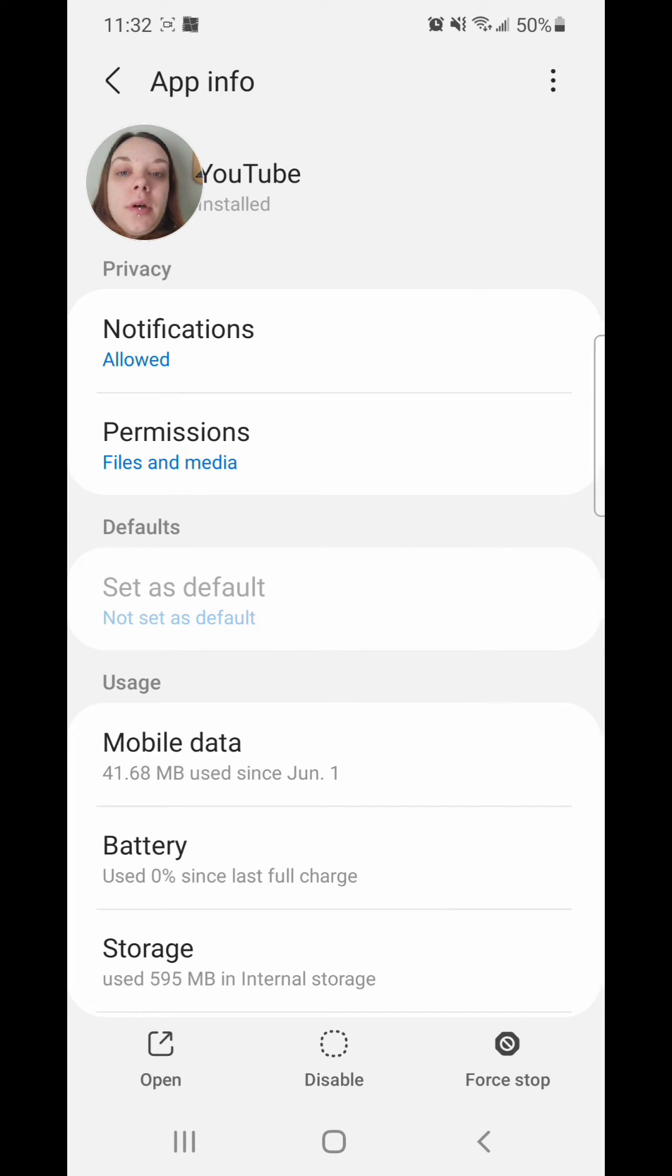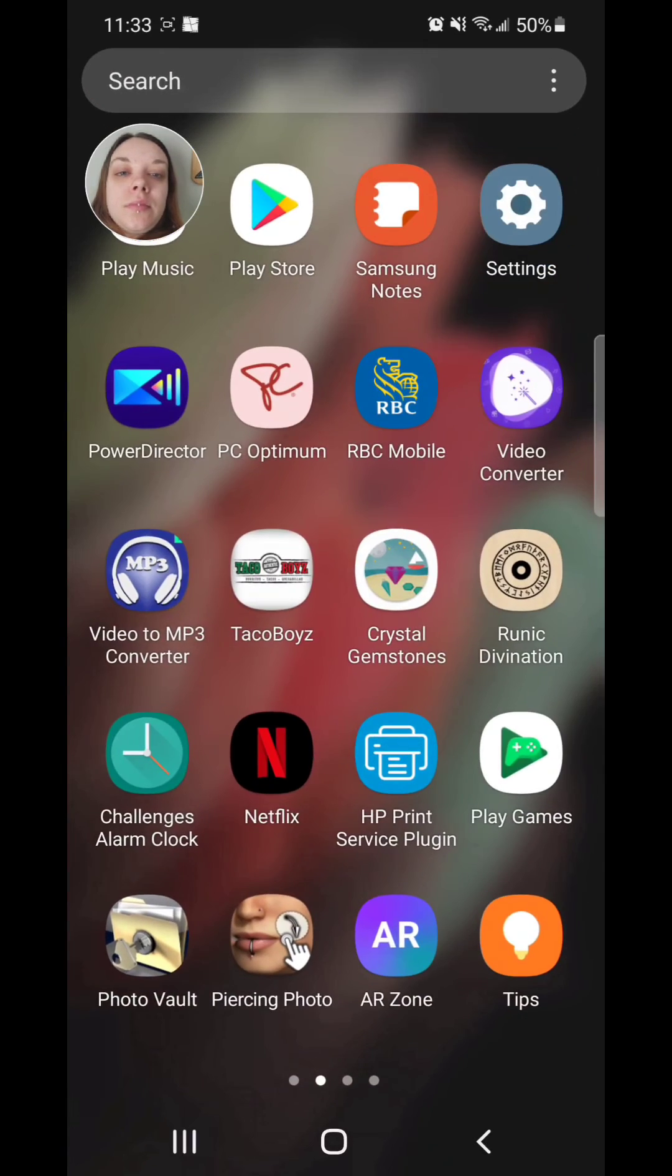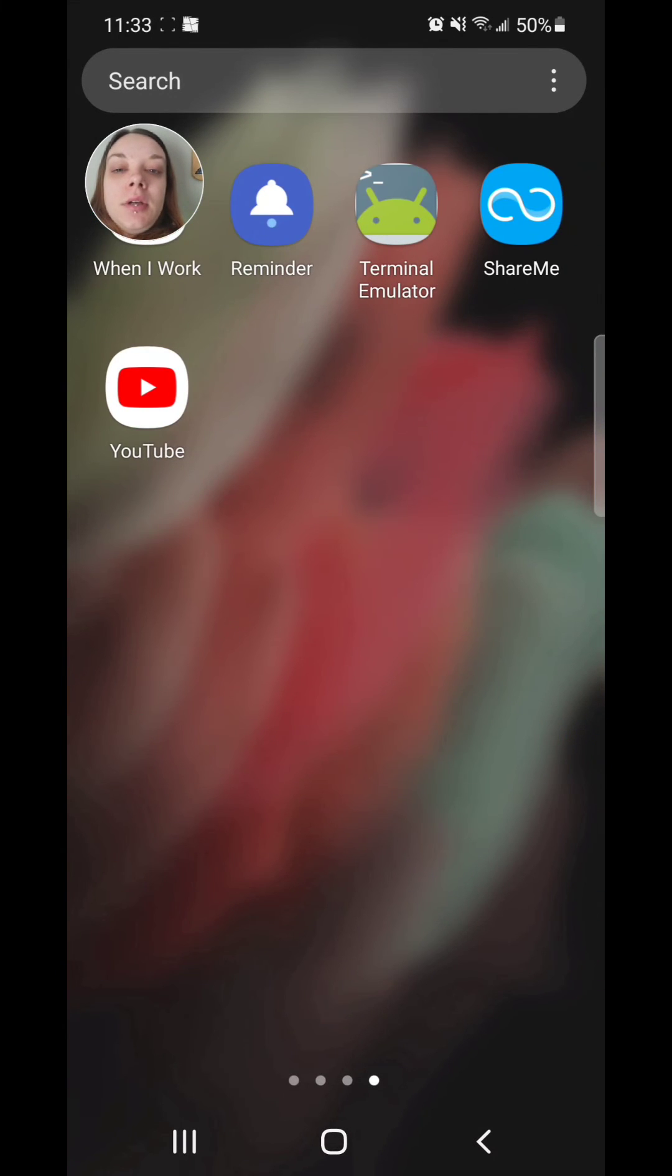All right, now you can go out of the settings. And as you can see, the app is now back.